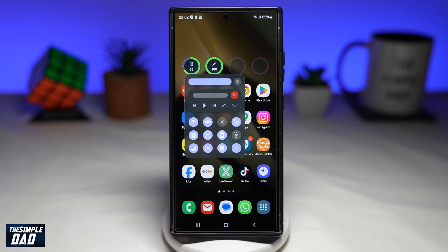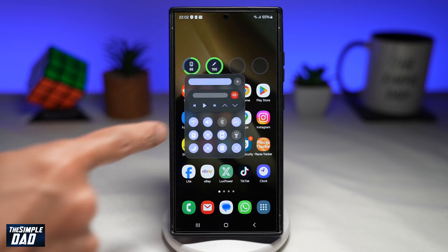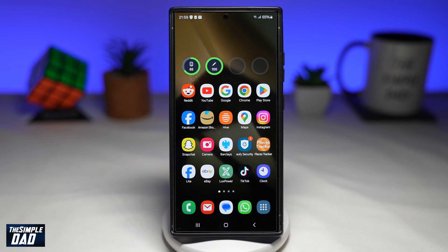In this video, I'll show you how to get the fancy control center in your Samsung Galaxy smartphone. So if you've come from an iPhone where you have a control center and you can control the volume, the brightness, and all the other features, then let me show you how to do this on your Samsung Galaxy phone.